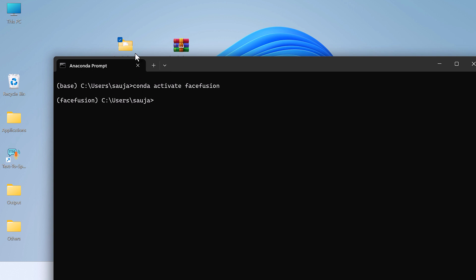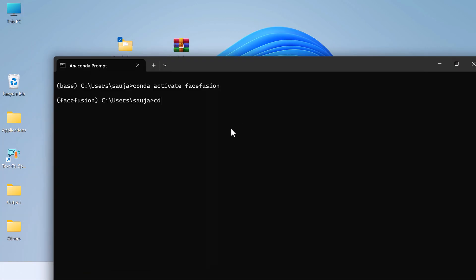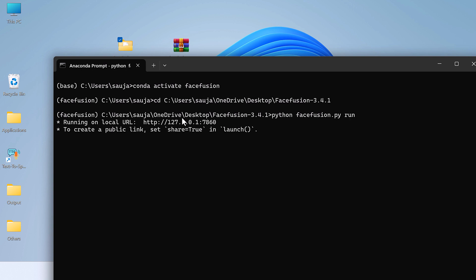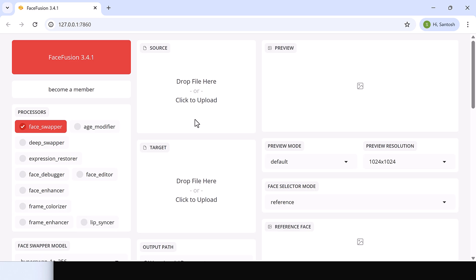Here it is. Now navigate to this folder — copy the address. CD and paste. So we are inside this folder. Now type Python FaceFusion.py and run. Let me open this URL — press Control and click on it.